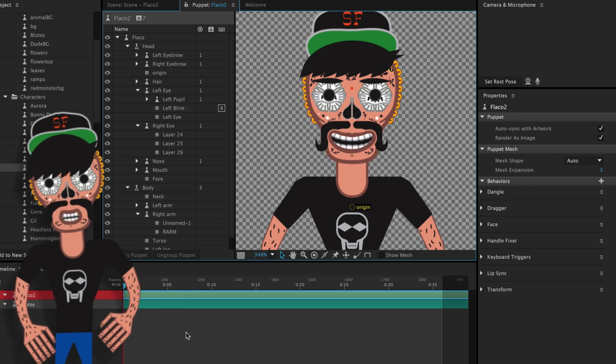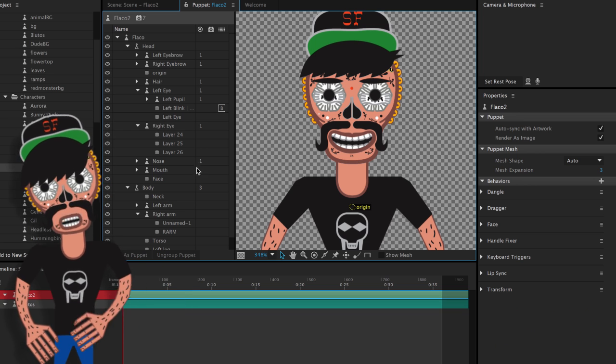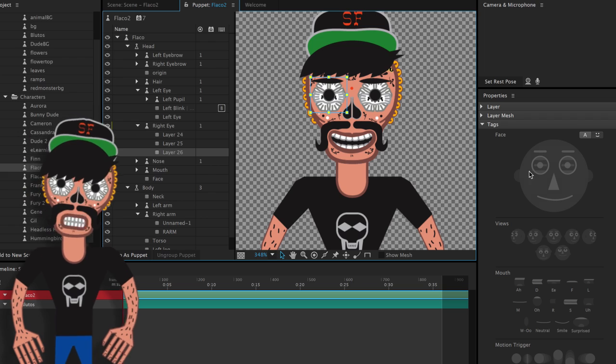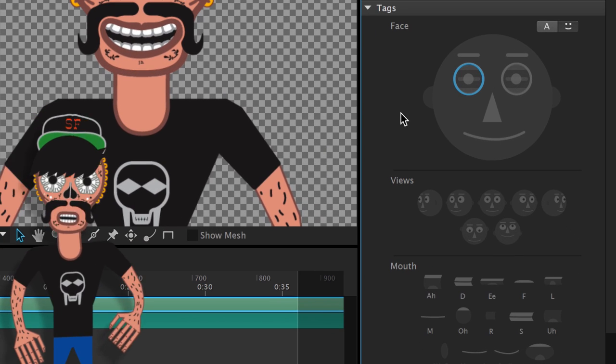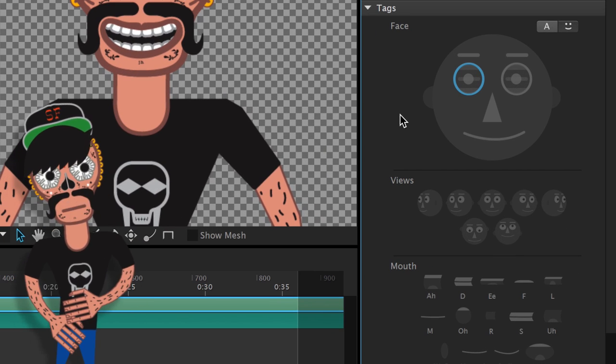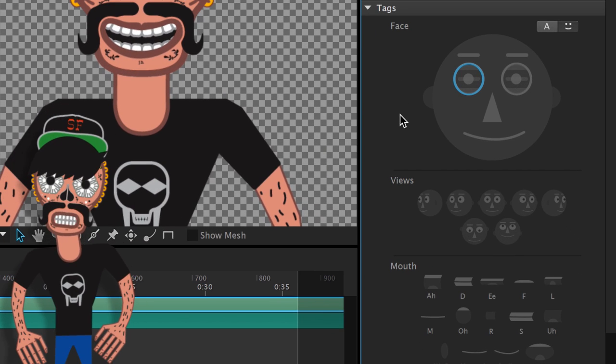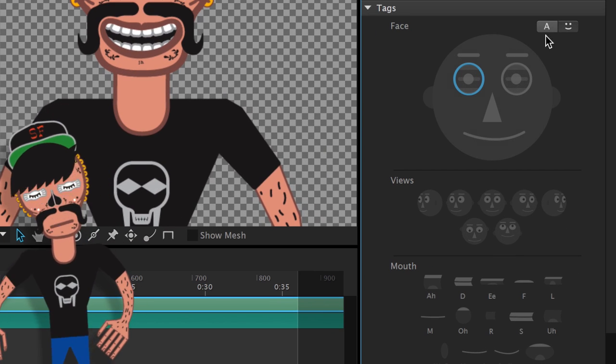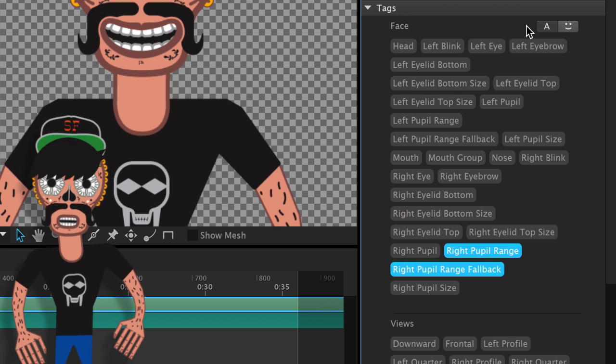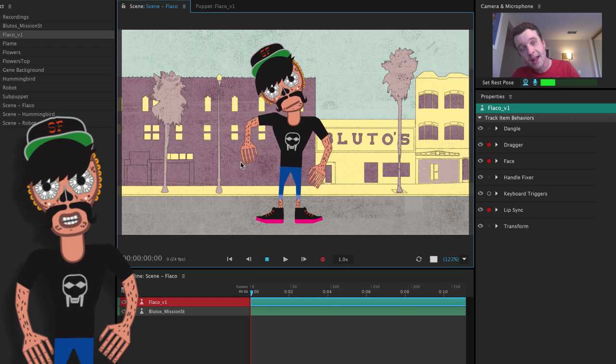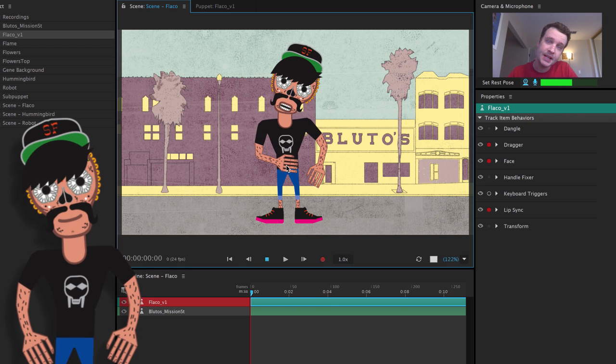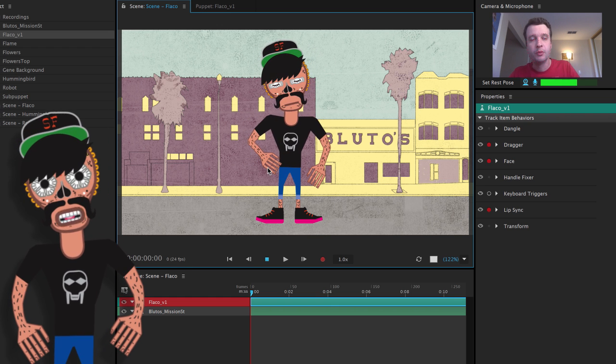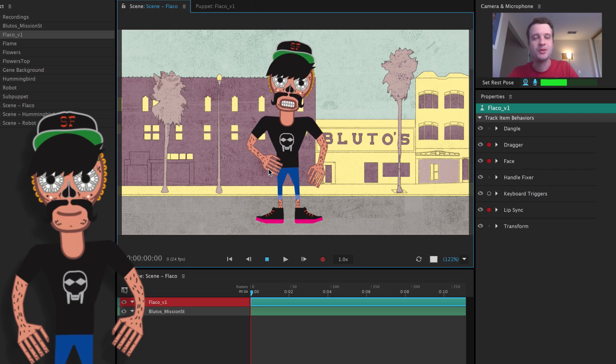But now there's this newfangled tagging system. You just select any layer, tag it using the pictures on the right, and boom, works like a charm. You can even switch between visual and text-based tags at any time. It's never been quicker or easier to rig a Photoshop or Illustrator file for animation.